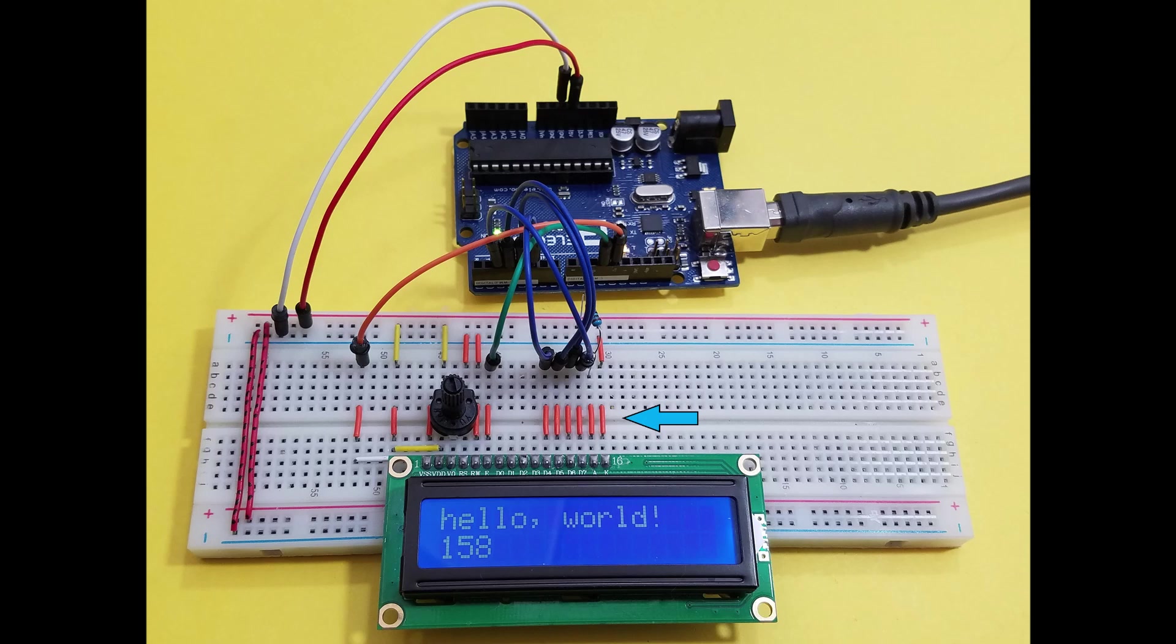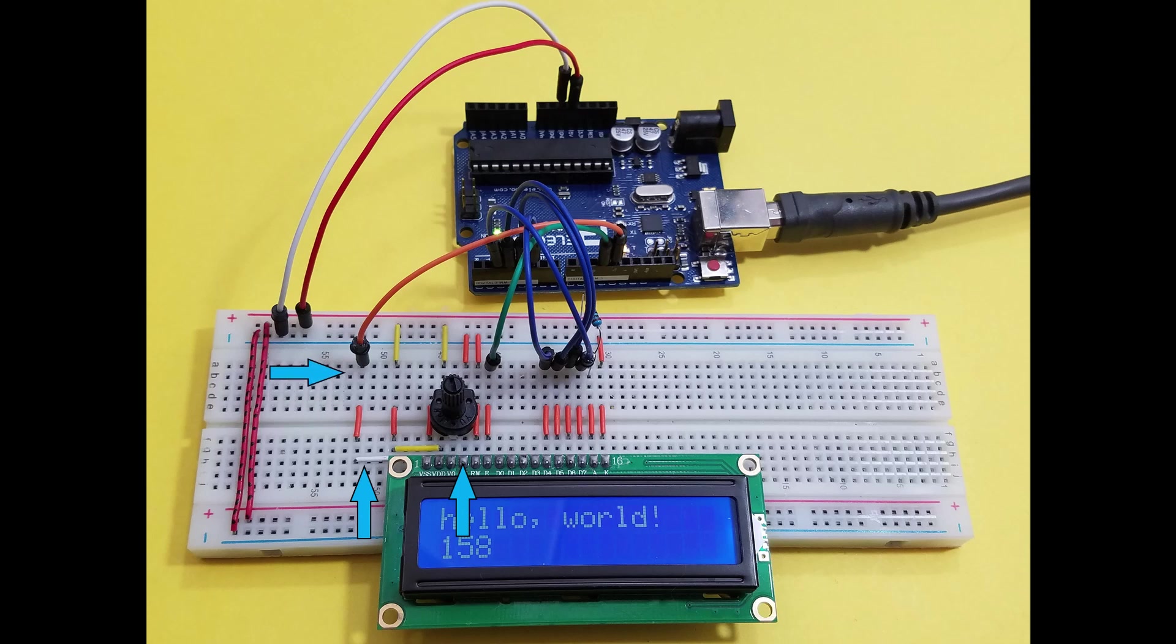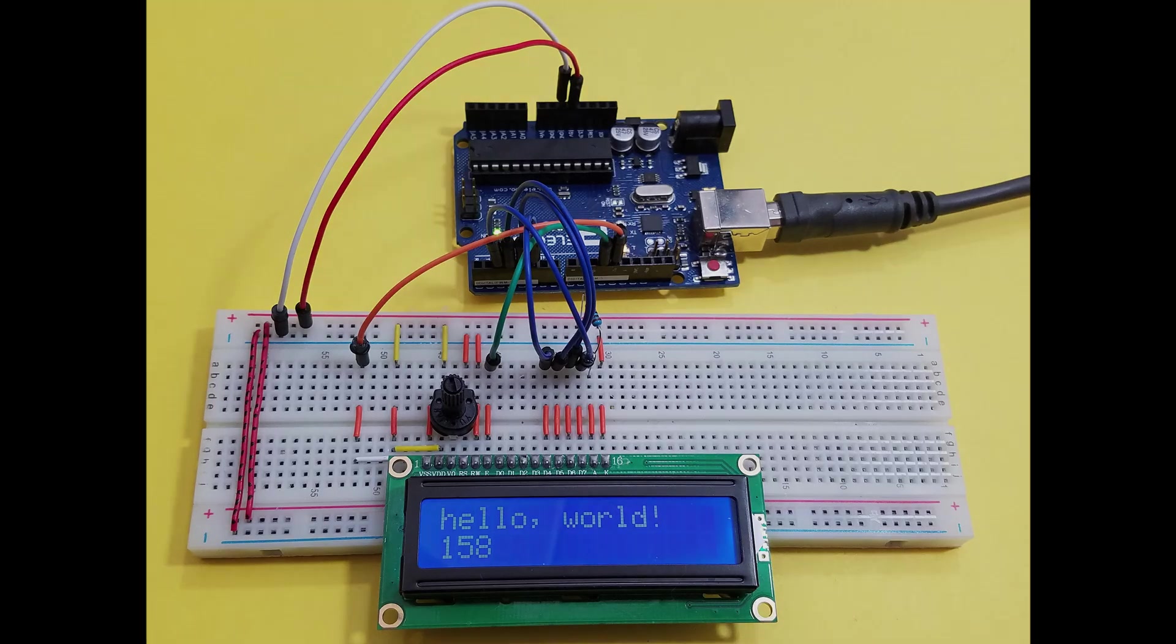The little orange jumpers in the middle of the breadboard are used to keep things neat and tidy. What may be hard to see is the little white jumper from the RS pin going left and leading up to the orange jumper. This was used to avoid the potentiometer. Okay, let's jump to the code.